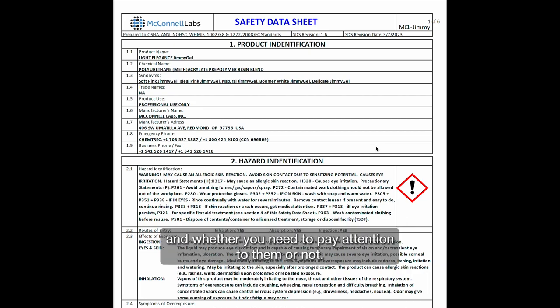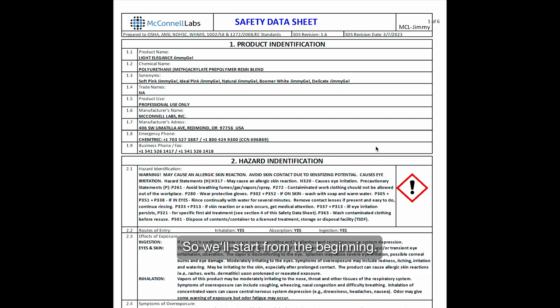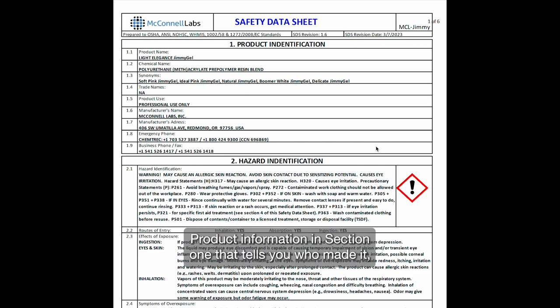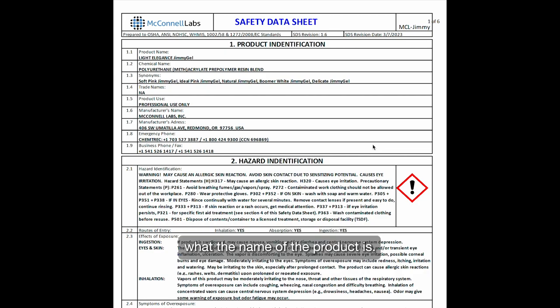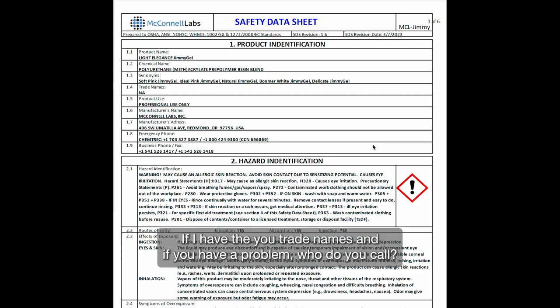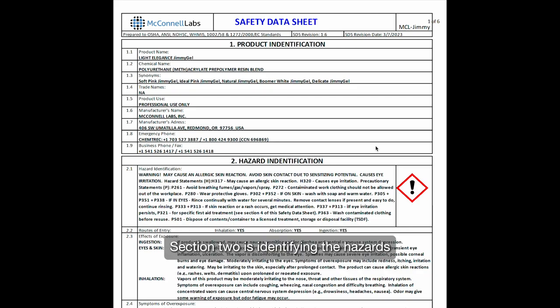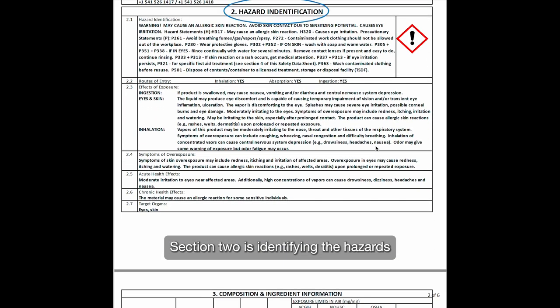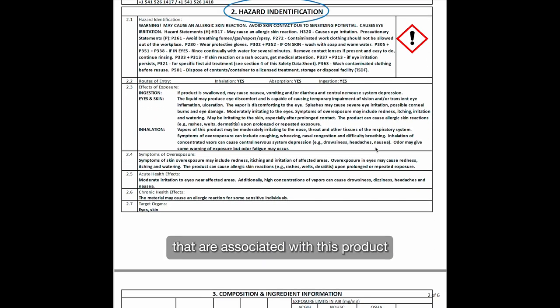We'll start from the beginning. Section one is product information — that tells you who made it, what the name of the product is, if it has any trade names, and if you have a problem, who do you call. Section two is identifying the hazards that are associated with this product.